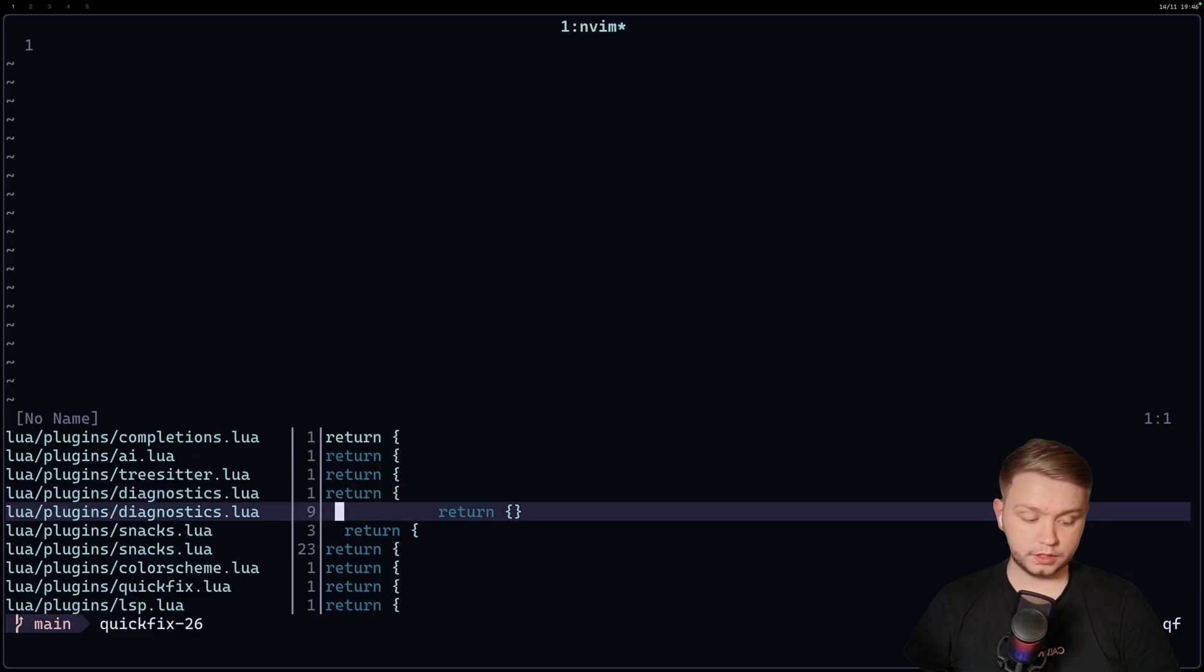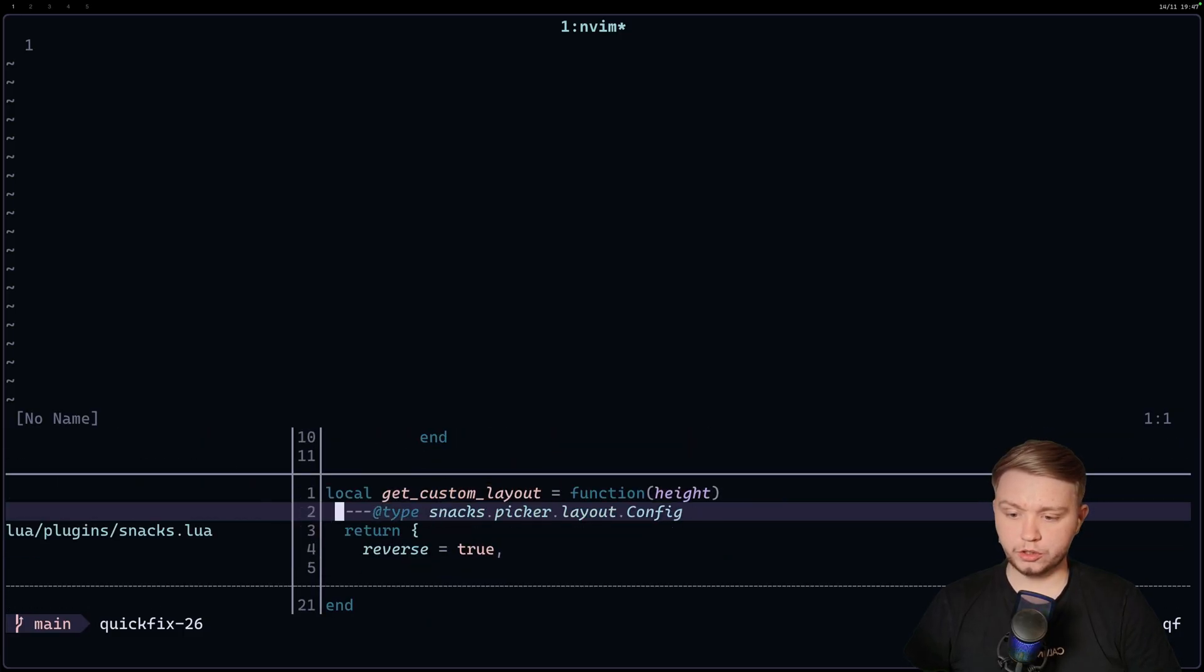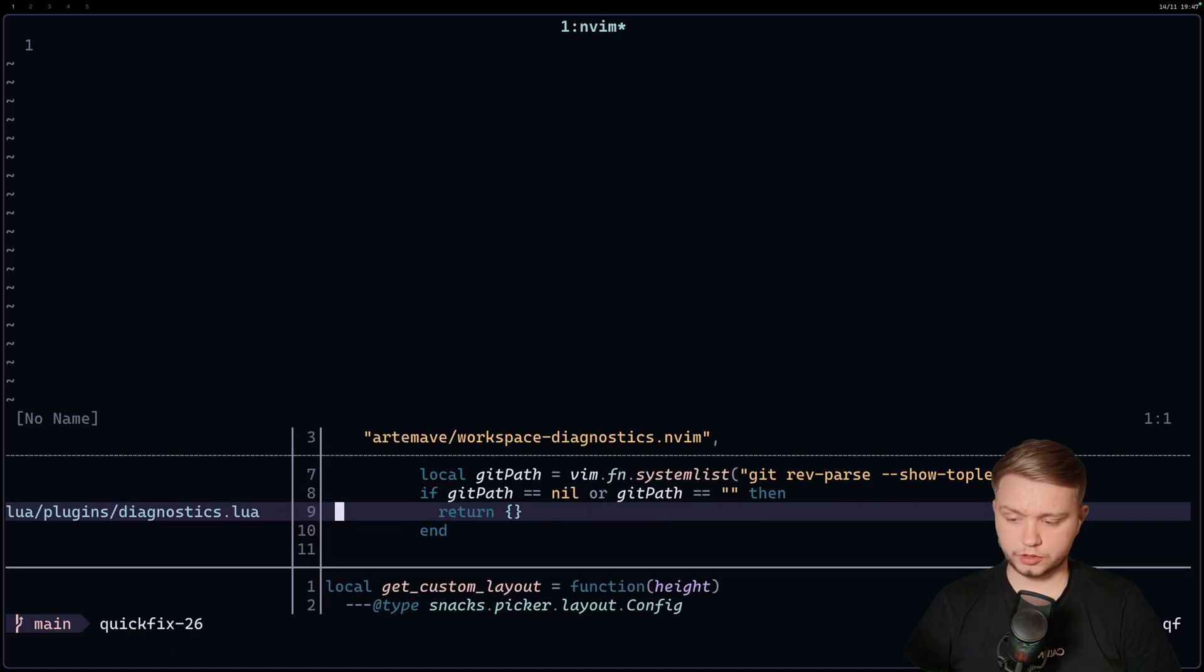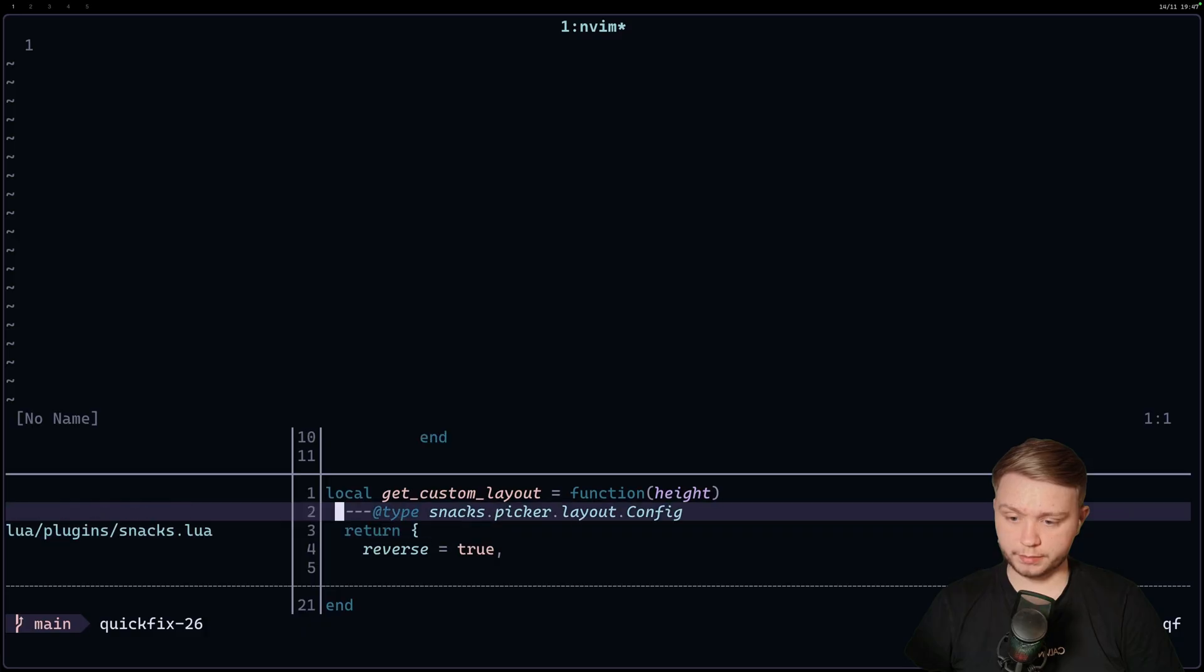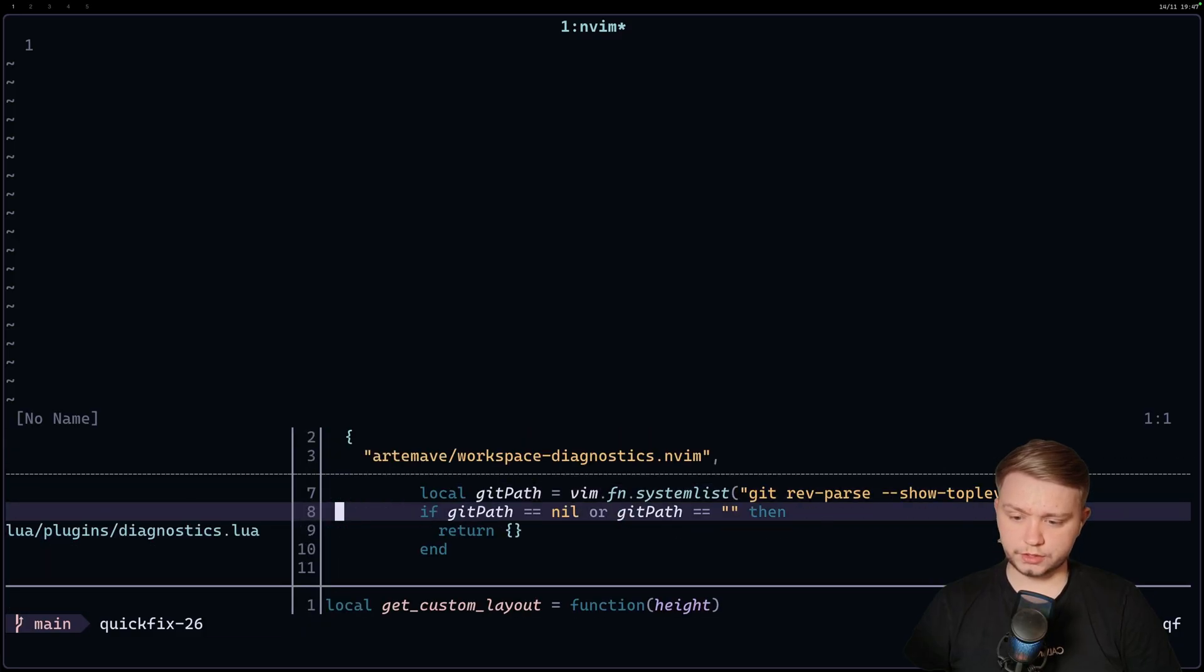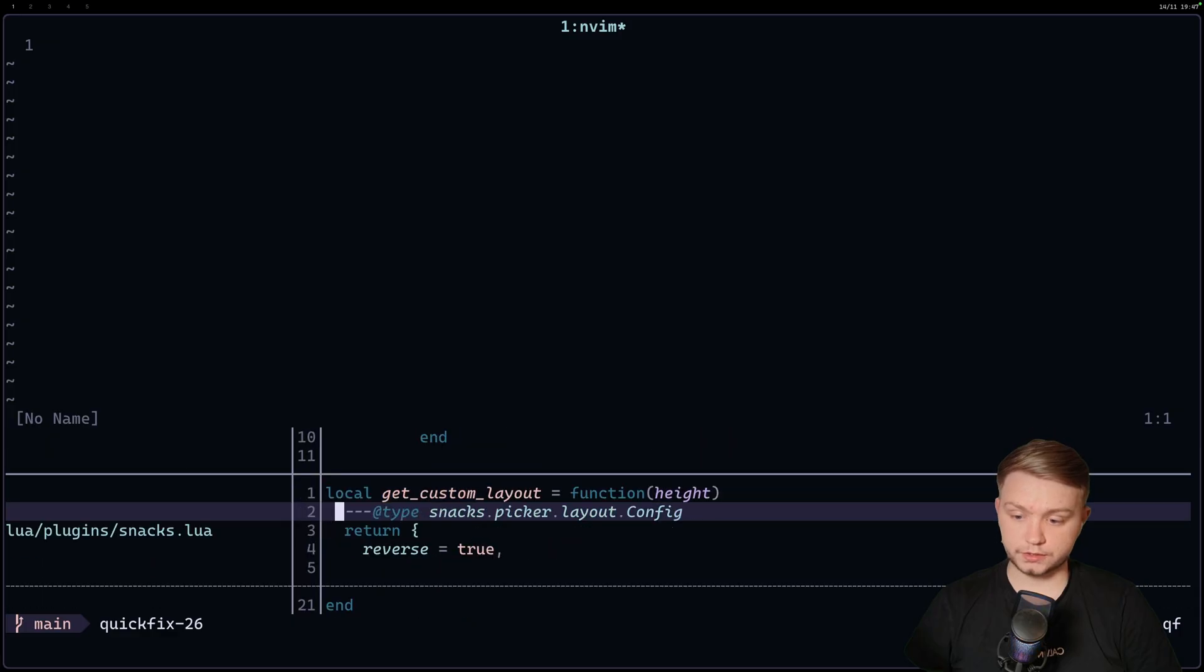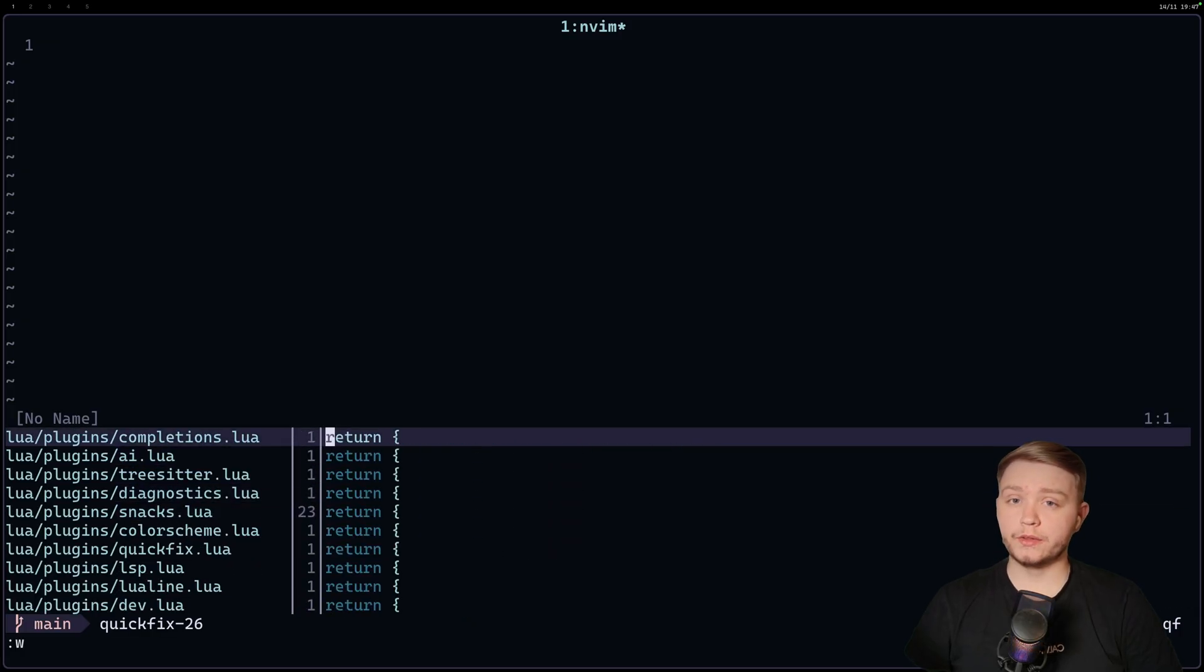Now, if we just do, if we grow these previews by pressing the greater than sign, this is a key map that's in the repo. It's very easy to do. We can grow these and shrink them. So we can check out a bit more of the file, a bit more of a preview around, like, to get a bit more context. So we obviously know that these two aren't returning plugins. So we can just, let's delete them from our quick fix list.